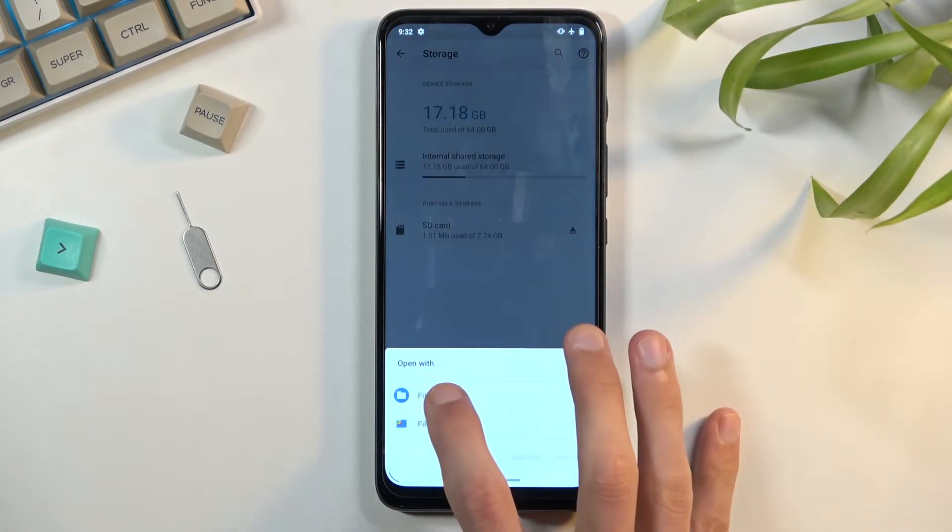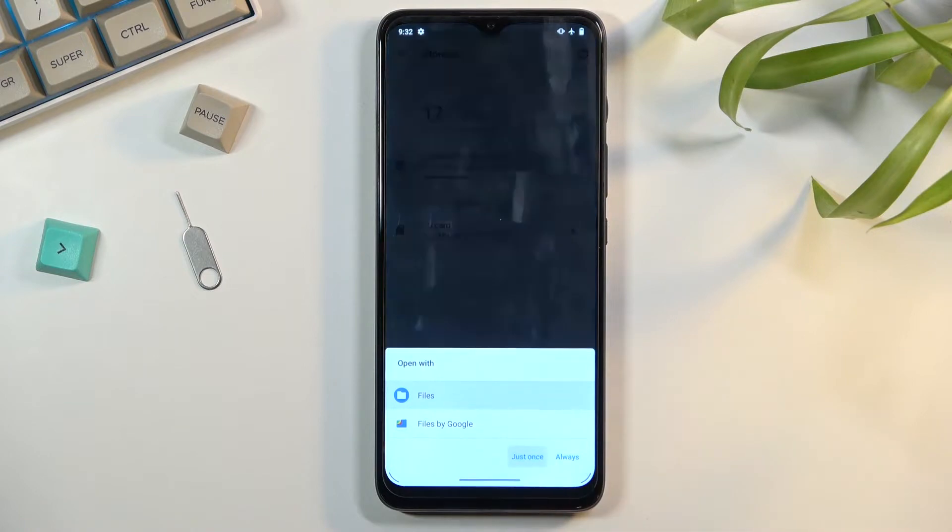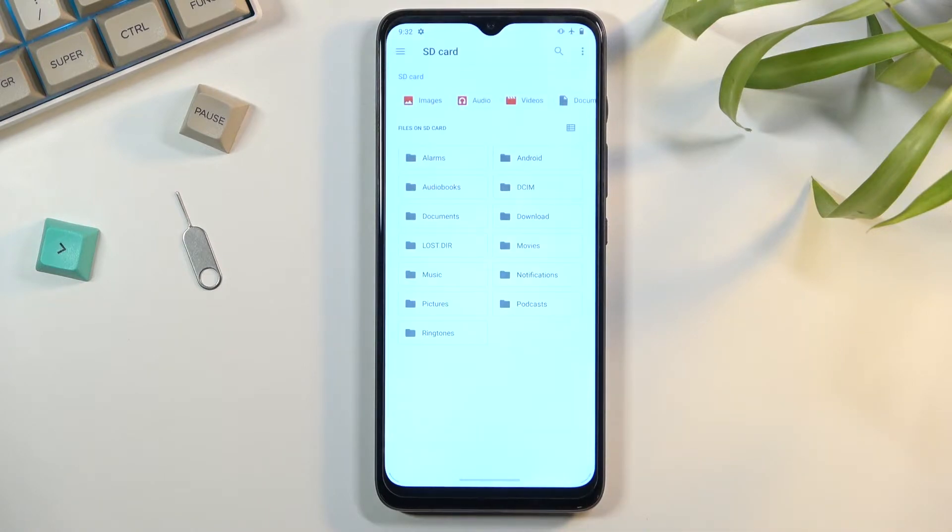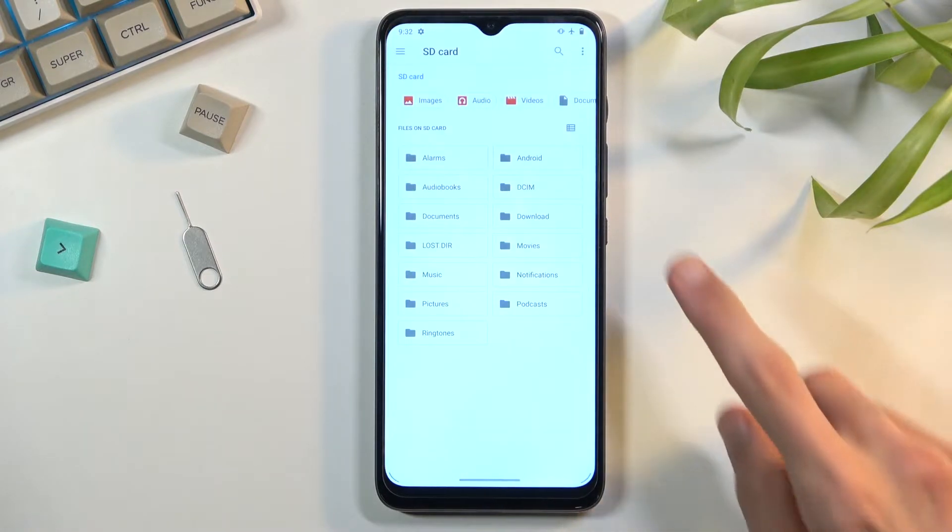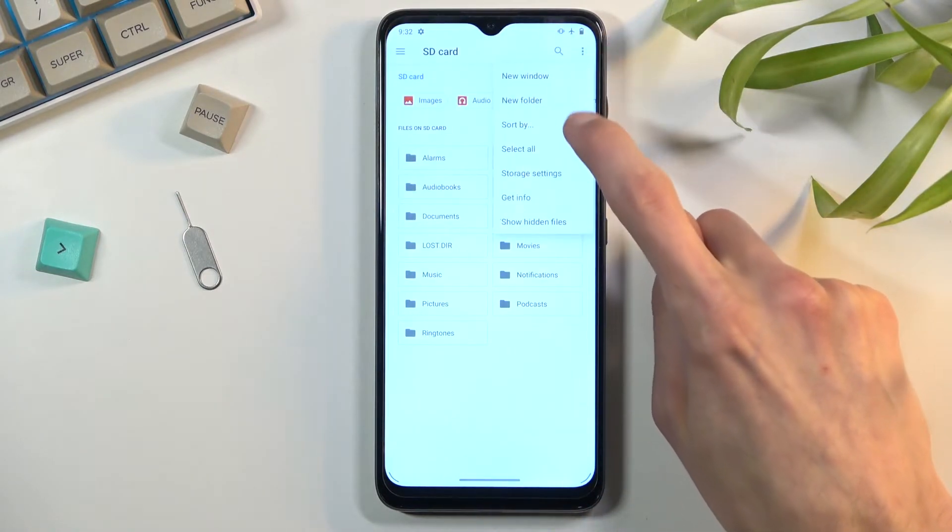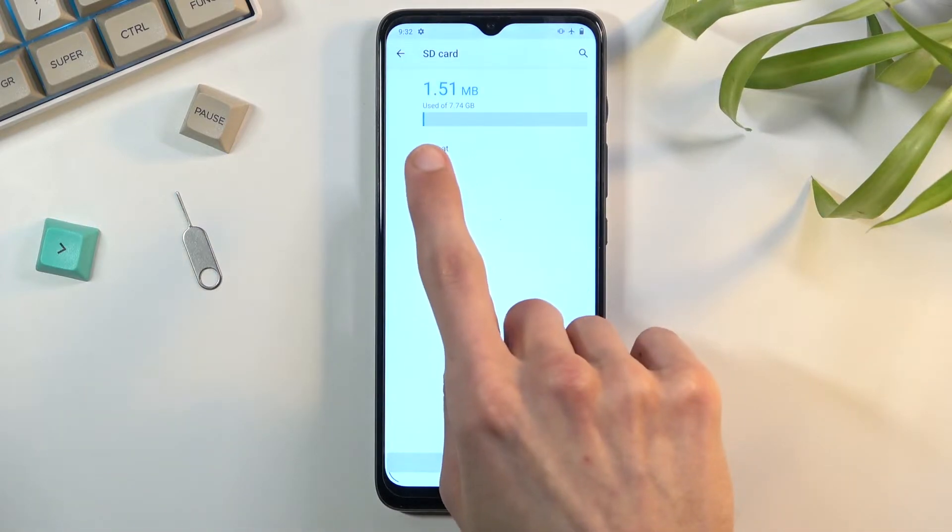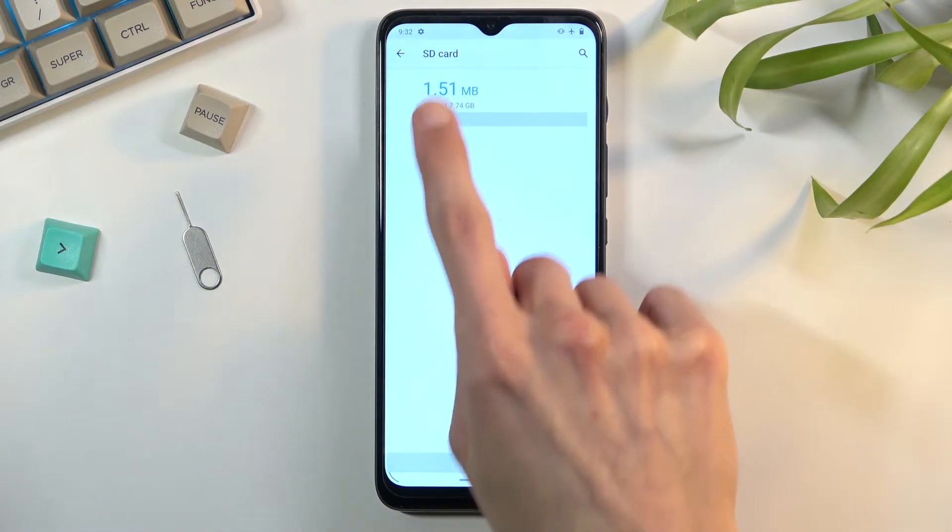I'm going to be selecting Files as a way to open it. Then I'm going to tap on the three dots and navigate to Storage Settings, where you will find the format option.